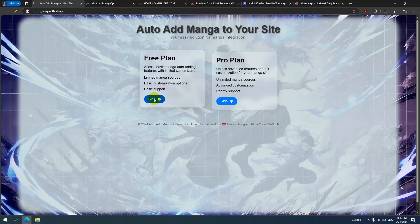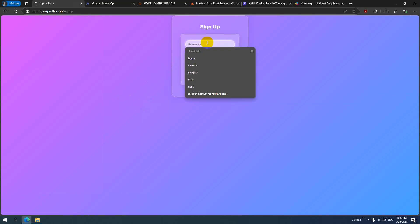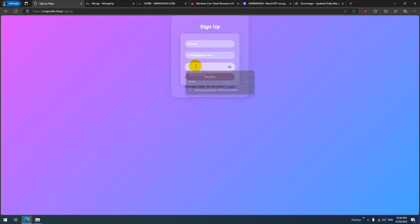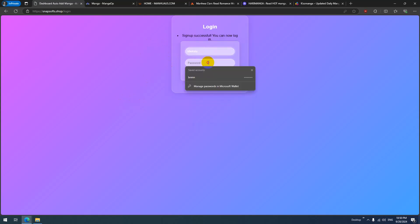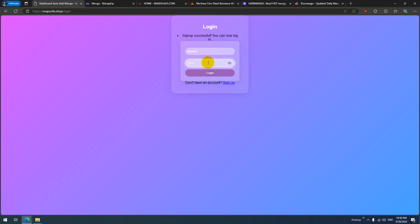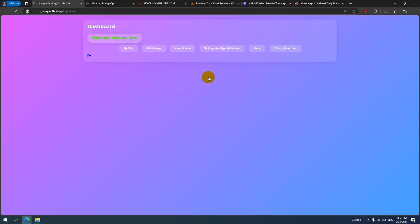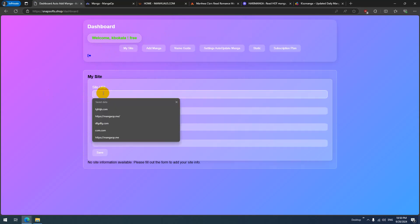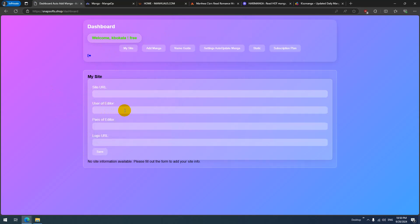Let's try the free plan. Go to register and sign up with a username and password, then log in.